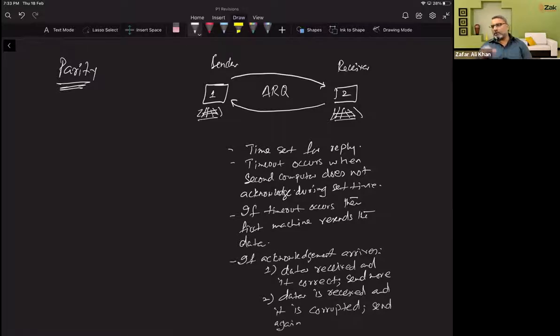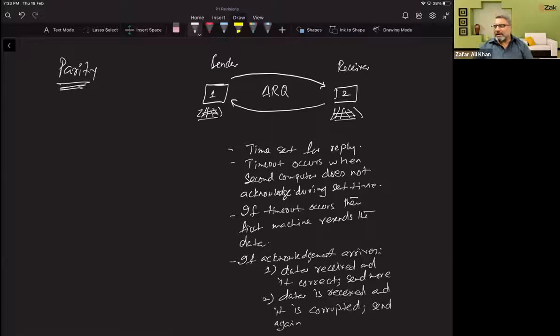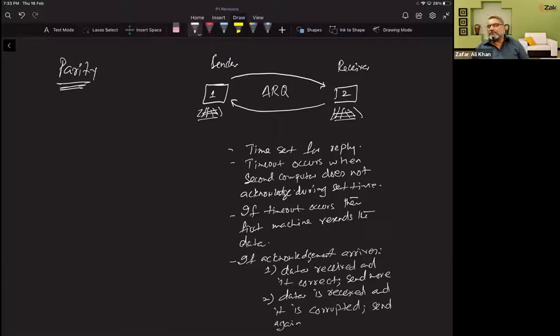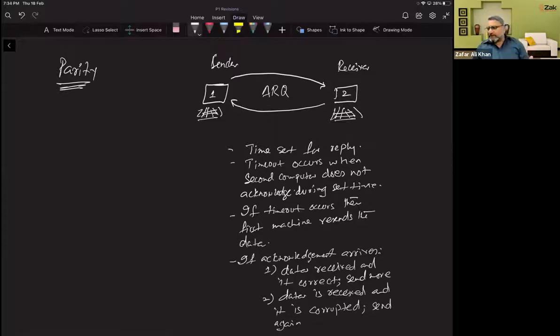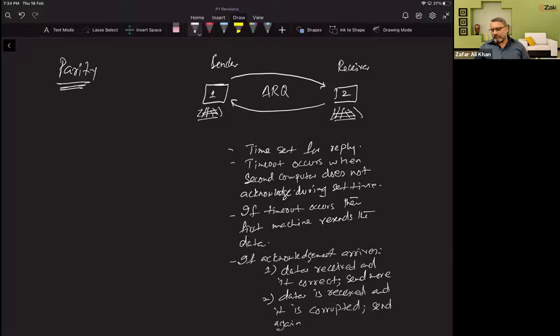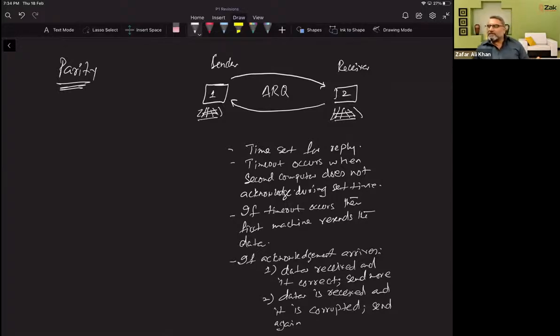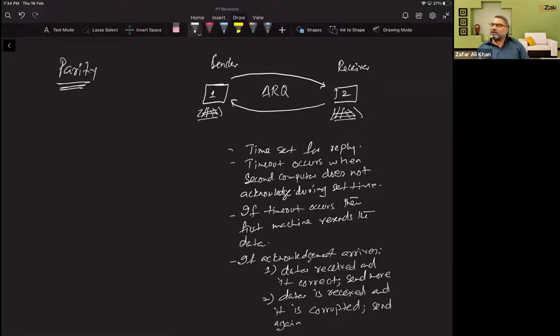This whole protocol is called ARQ, automatic repeat request. Why do we call it automatic repeat request? Because one computer has sent data to another computer and they have two minutes in place, let's say. If during two minutes second computer does not reply, does not acknowledge, first computer will resend again and again. This is automatic repeat.